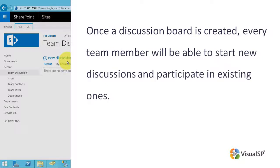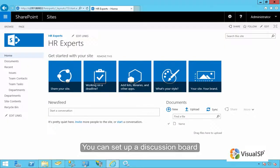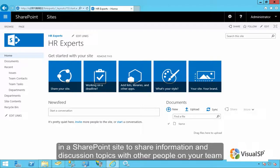Once a discussion board is created, every team member will be able to start new discussions and participate in existing ones. The functionality is used by different users for a multitude of purposes. You can set up a discussion board in a SharePoint site to share information and discussion topics with other people in your team.